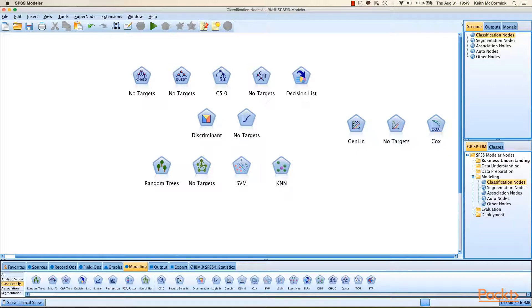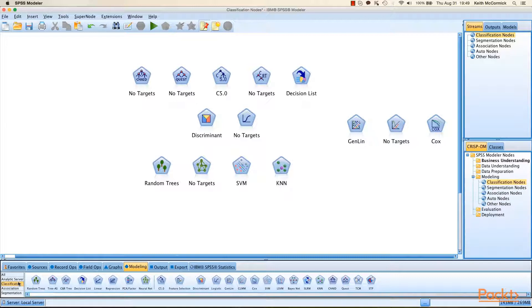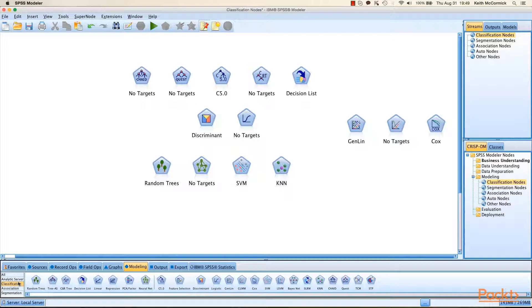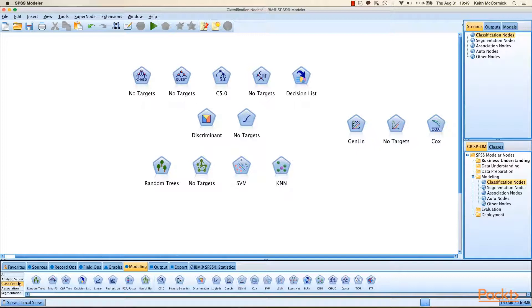In the top row, you can see CHAID, Quest, C5.0, Cart, and Decision List. Some of them say no targets beneath because we're not hooked up to data. The first four - CHAID, Quest, C5.0, and Cart - are all decision trees. They predict a categorical target and develop a tree-like graphic. Decision List is a little different. It also produces rules. Generally speaking, all five of them can be called rule induction techniques, but it does not produce that tree graphic.